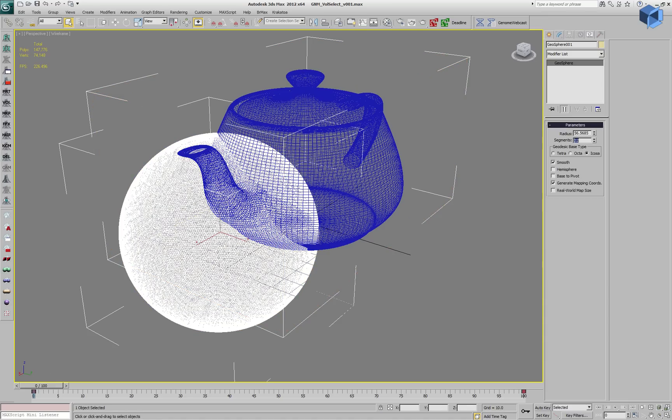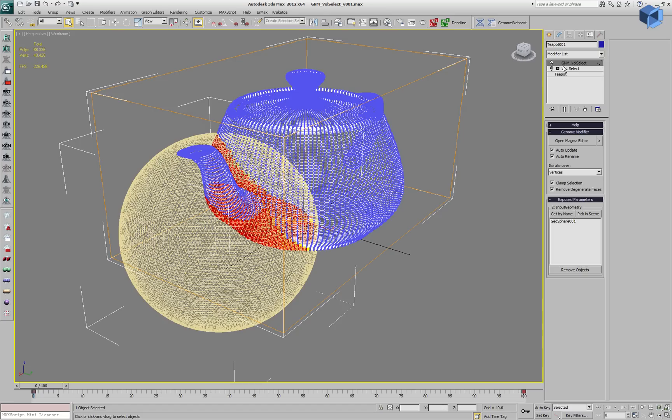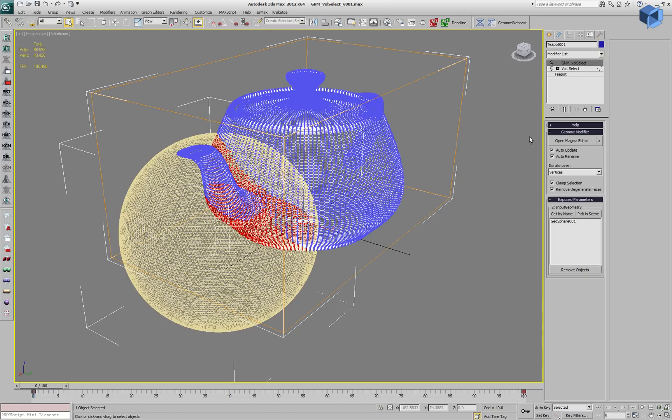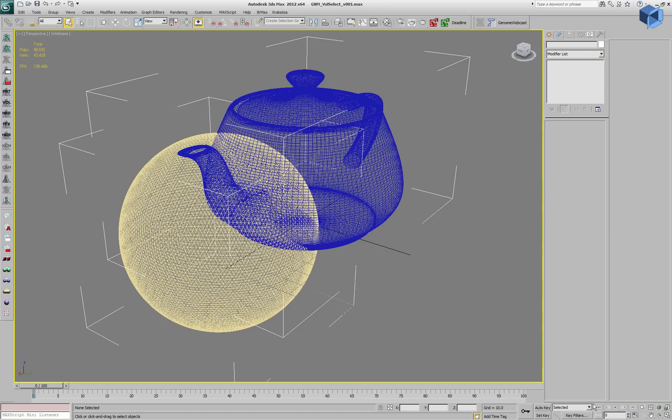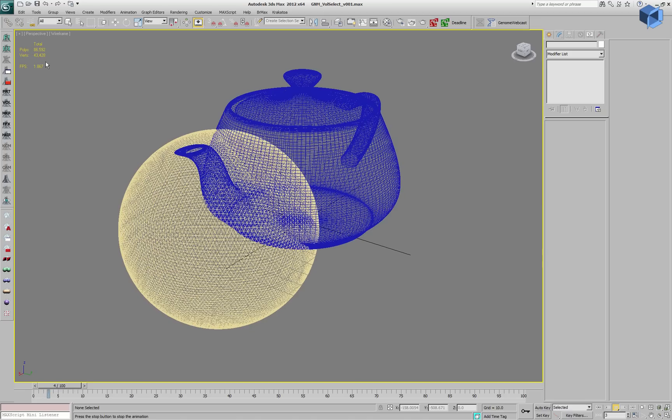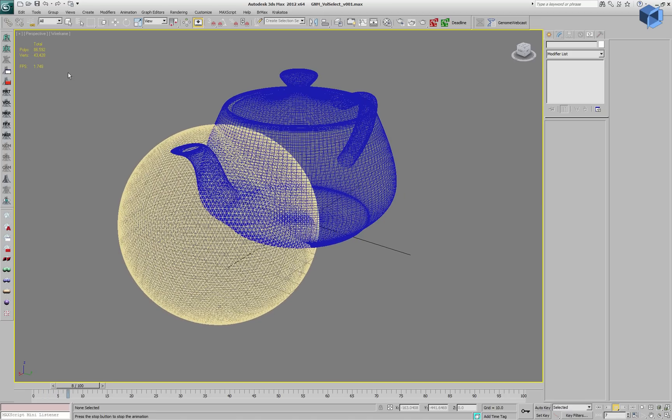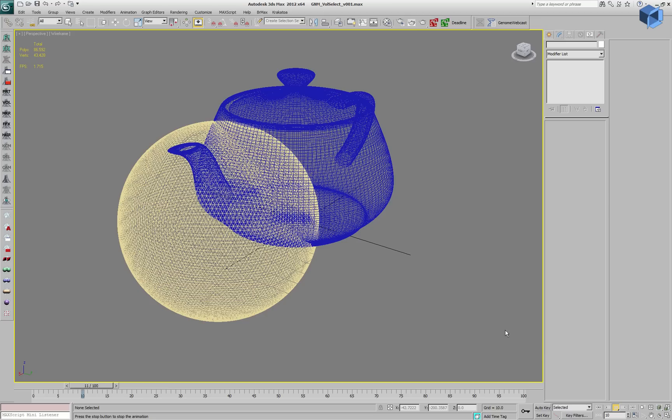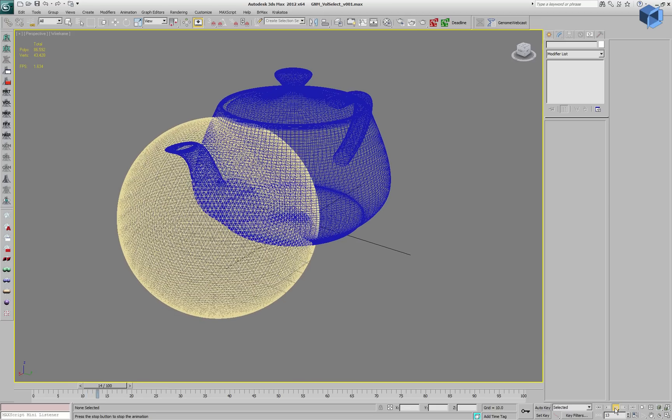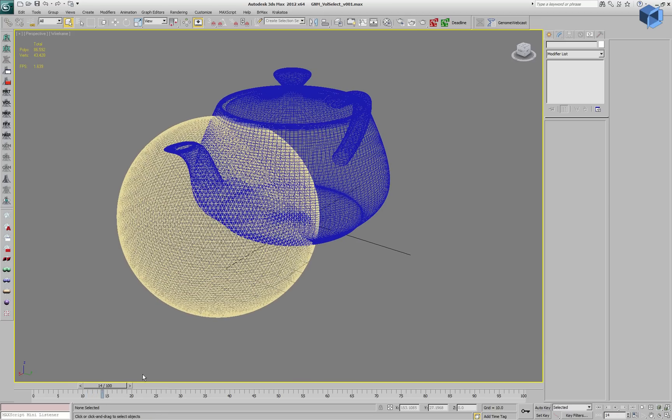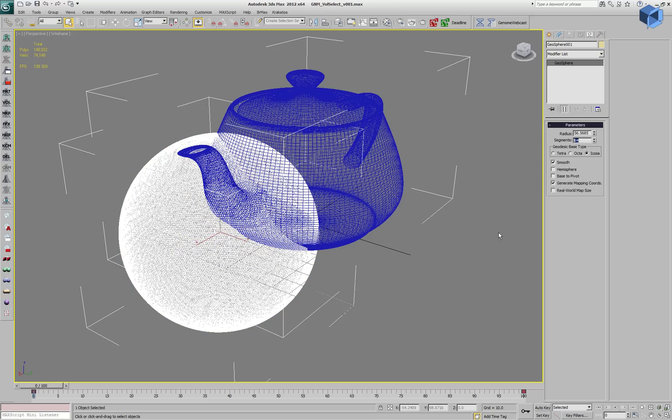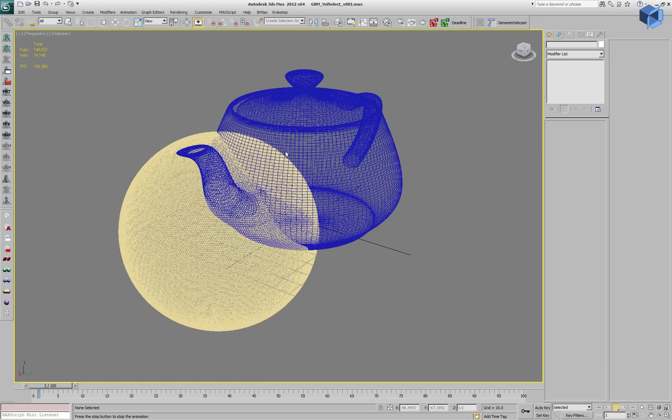Let's go back to 32 segments in the Geosphere and take a look at how Volume Select handles this situation. The performance is much slower. It's dependent on both the number of vertices in the teapot and the number of faces in the mesh volume being tested against. If we go to 64 segments, it will get even slower.